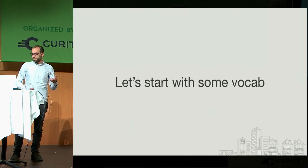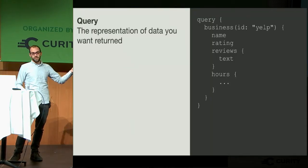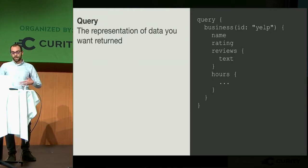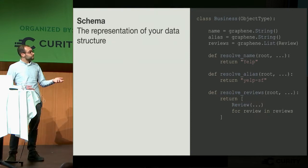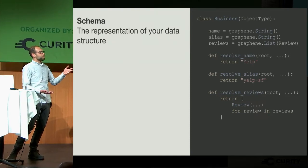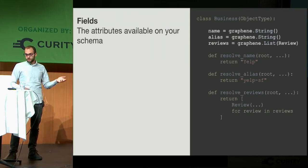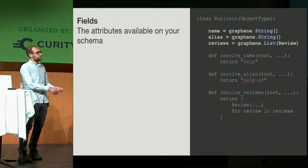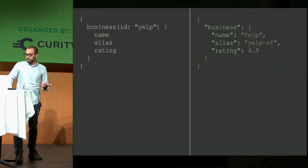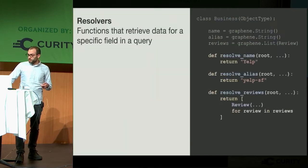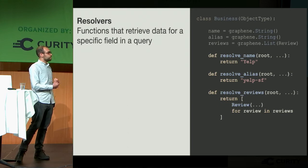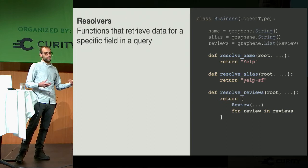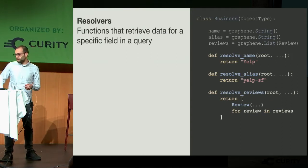To cover some basic vocab: query is just the representation of data you want returned from the API. It's what you send to the backend and what we process. The schema is the representation of your data structure. Fields are all the data tied to the schema, so this is specifically what you can request out of the query. Resolvers are the functions that retrieve data for the field in the query. They're basically the workhorse of GraphQL. They do all the processing, all the data loading, all the query handling.